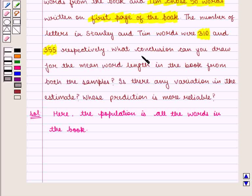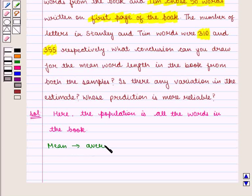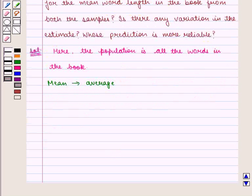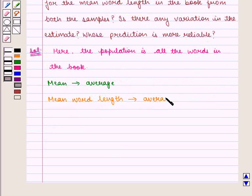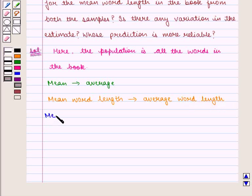Now, we need to draw a conclusion for the mean word length in the book from both the samples. We know that mean in this context means average. Thus, mean word length means average word length. And this mean word length, that is average word length, would be equal to the total number of letters divided by the total number of words.